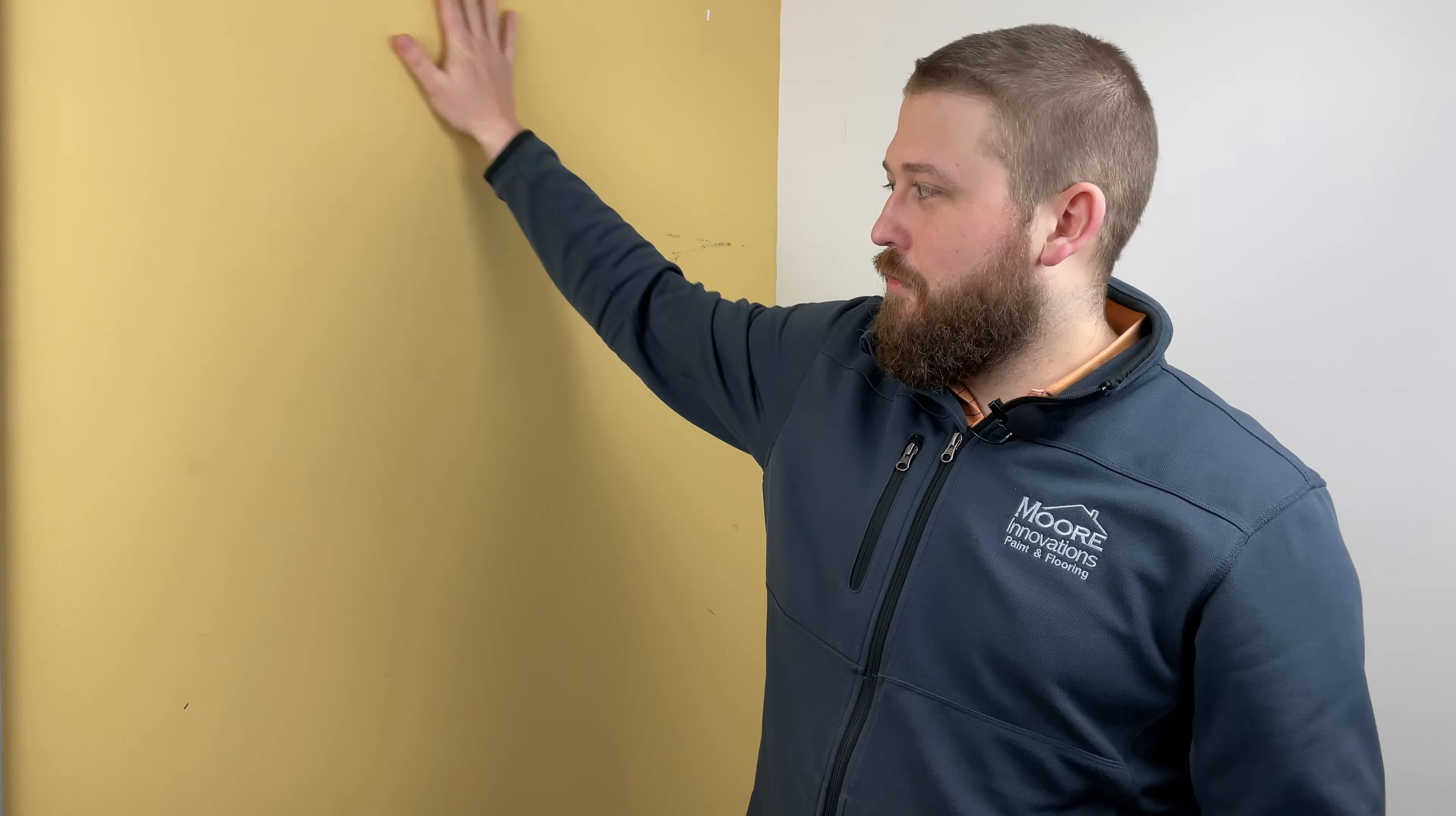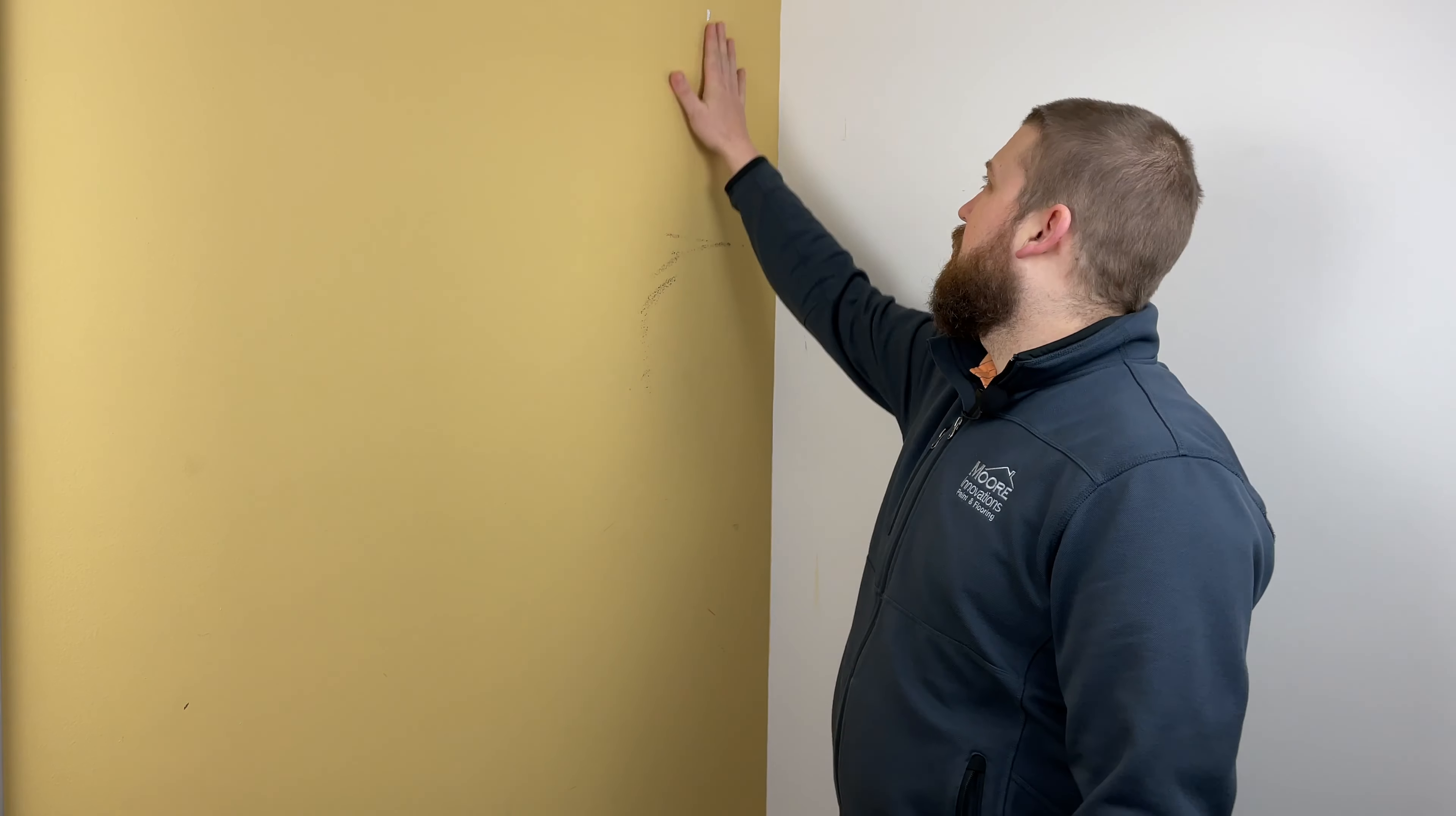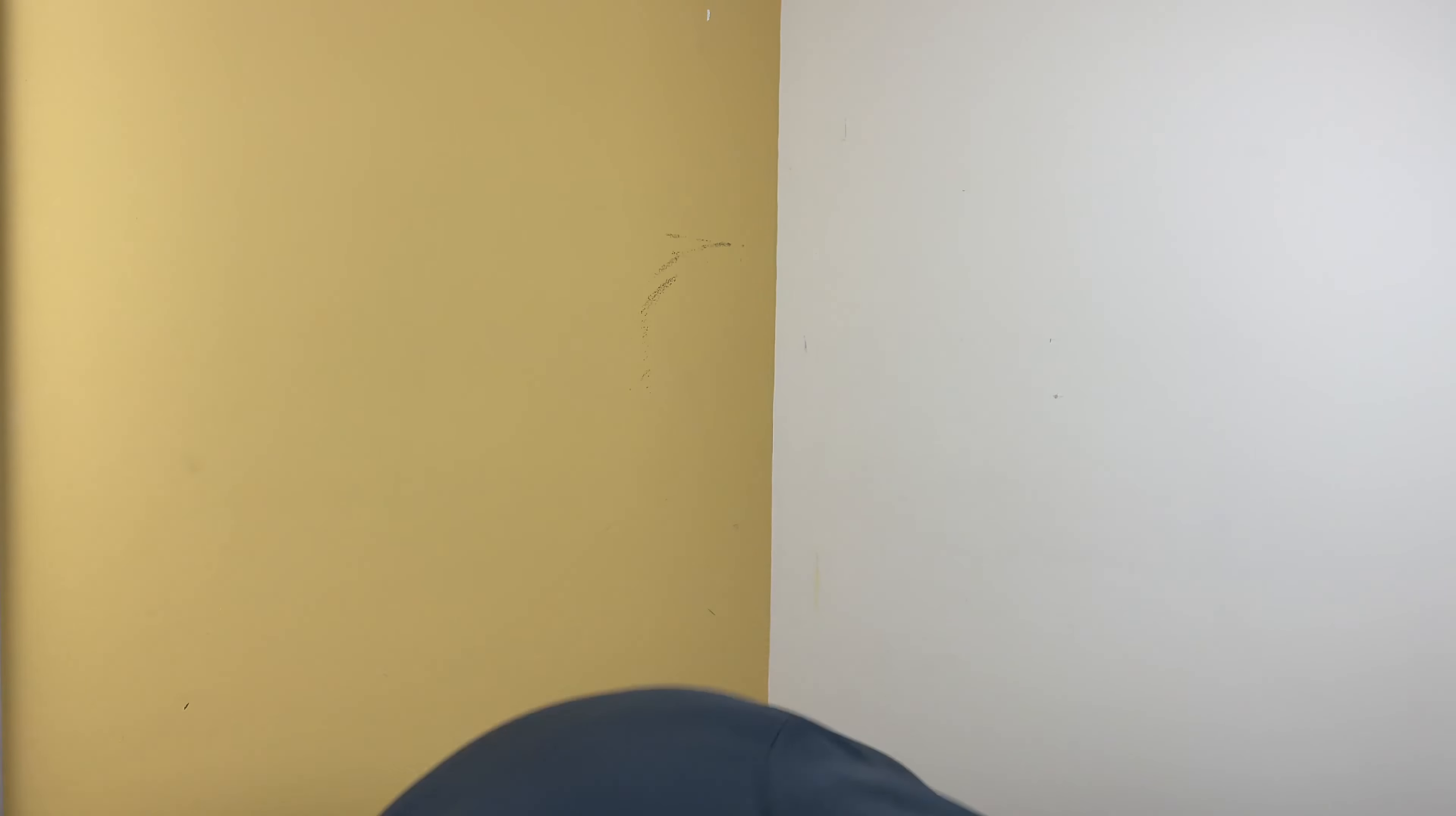This wall here we're going to fix to paint is very rough. There's a lot of different textures, there's some actual holes that we've already pre-spackled before and different things like that.